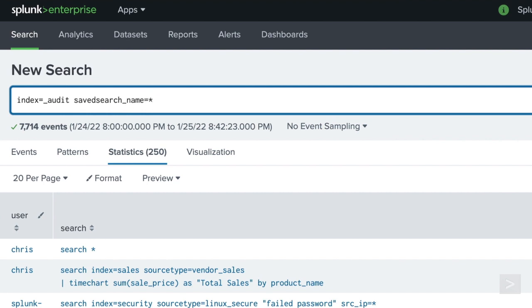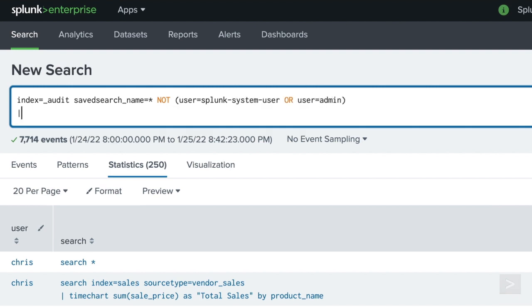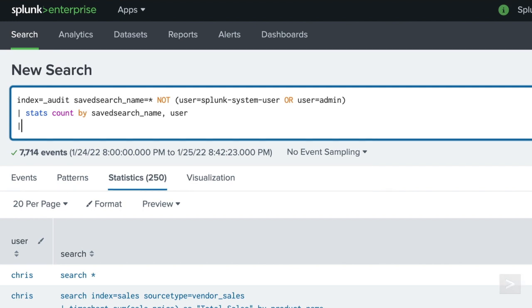Splunk system user is a system-level account responsible for running the searches needed for system jobs, such as summary indexing and report acceleration. We'll filter out these jobs, as well as searches run from our admin account, and use a stats command to return an easy-to-read table of how frequently these searches are being run by each user. Finally, we'll use a sort command to display the major offenders first.